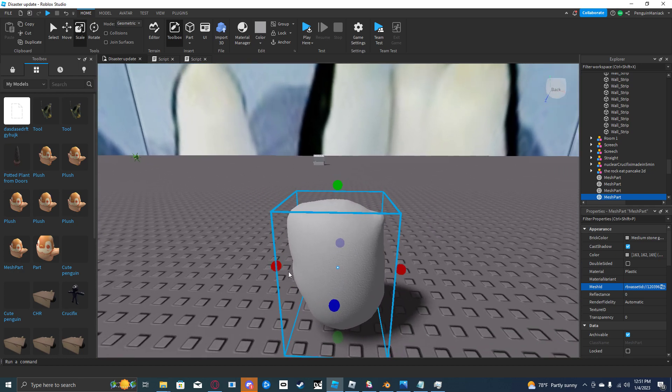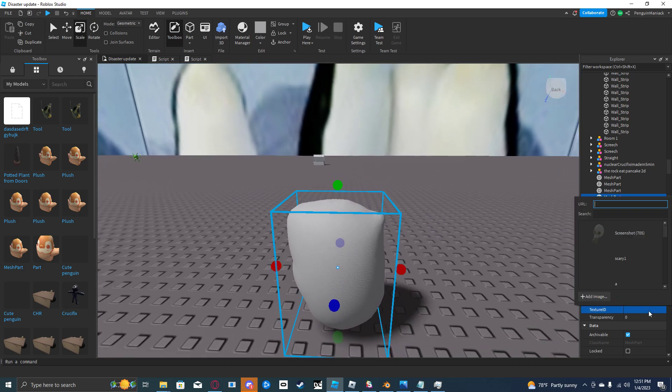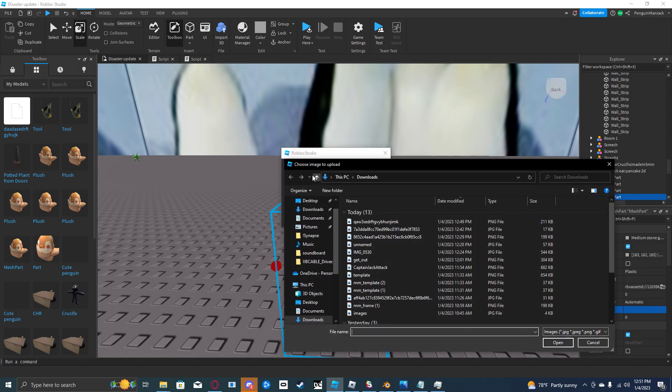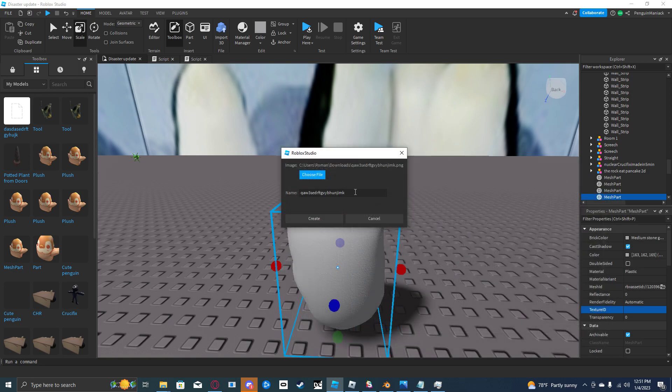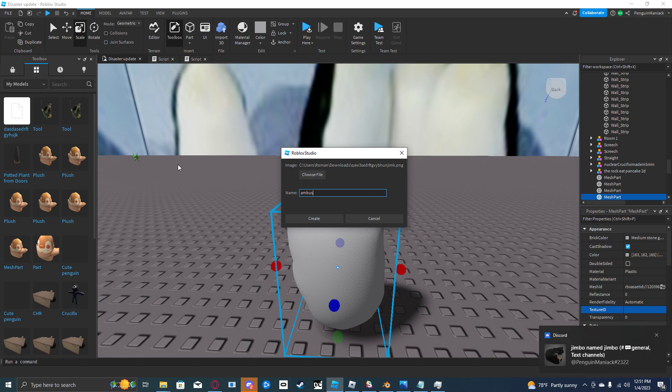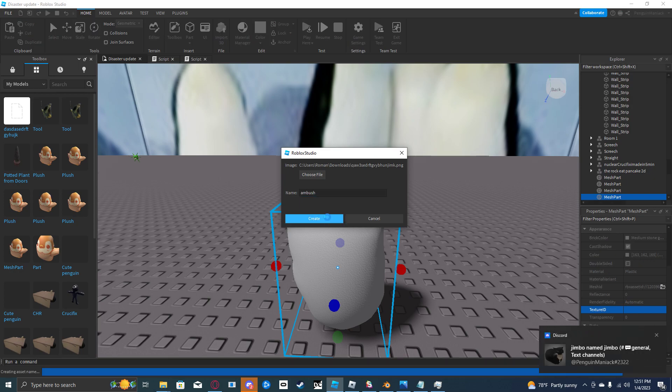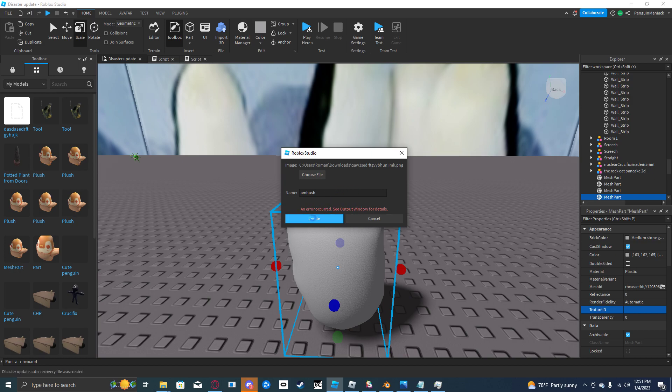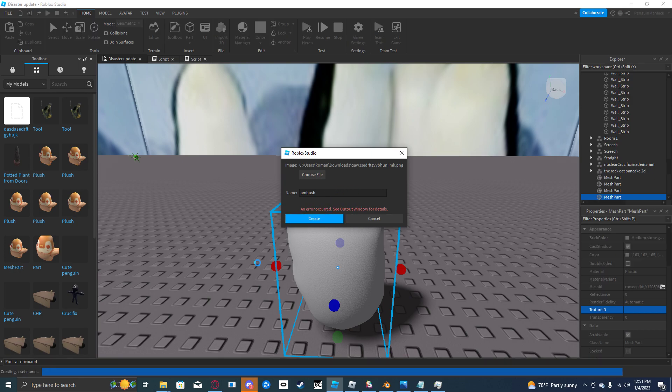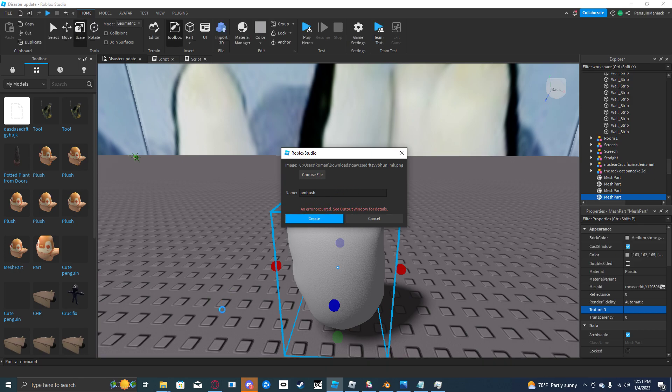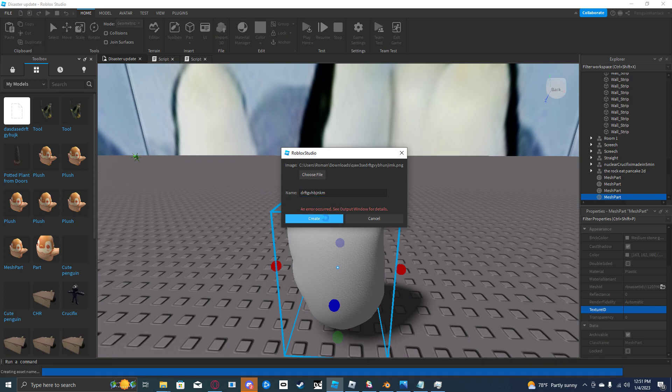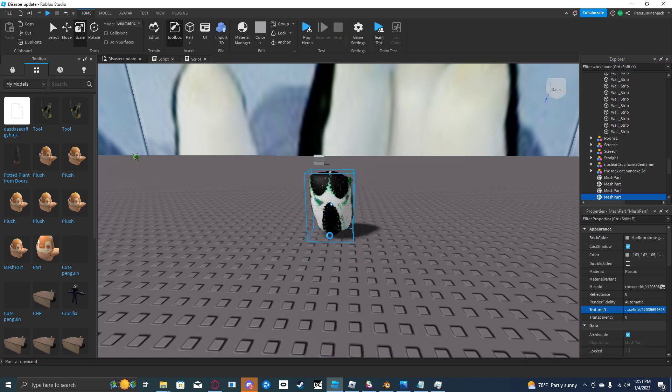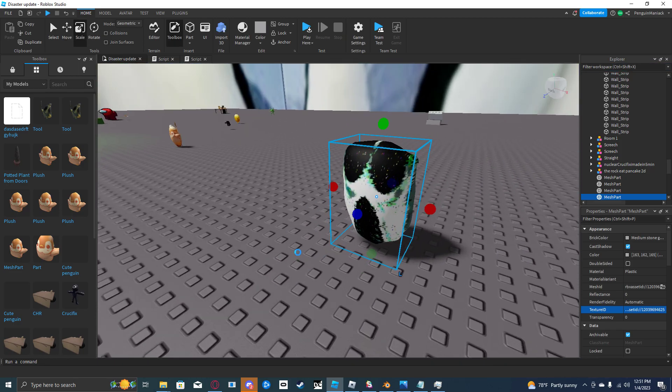Now you just have to texture it. Go to texture ID, add image, choose file. Use this. Name it Ambush or whatever the plushie is. Create. Mine keeps erroring. There we go. You have your Ambush plushie now.